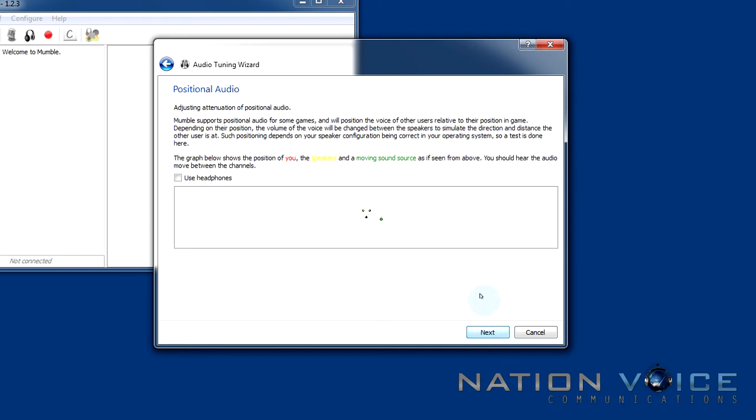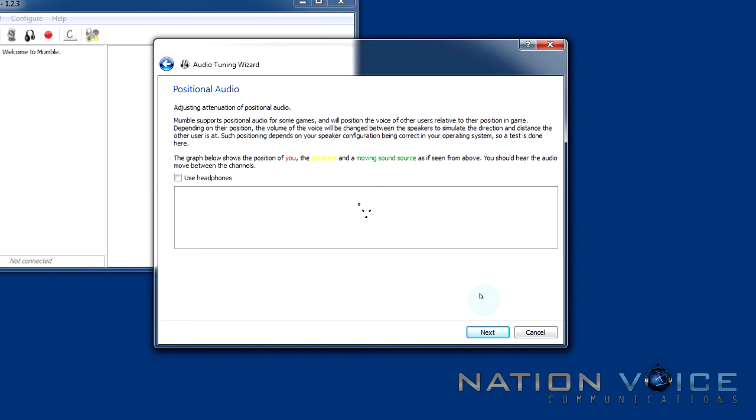Now the next is the positional audio. You'll be able to hear a spinning sort of sound coming from all directions assuming you have some kind of 3D sound setup. You can read more about it in the dialogue. This isn't really that important so I'm going to go ahead and click next.